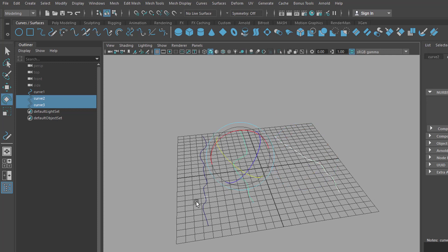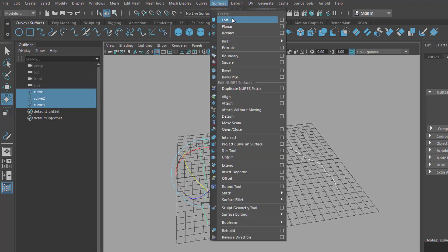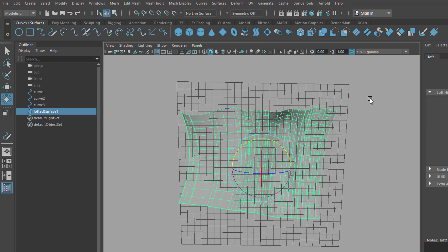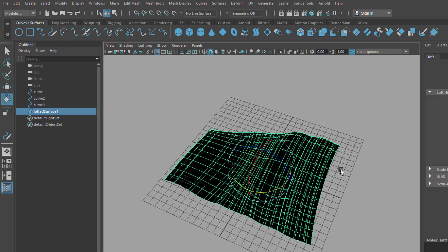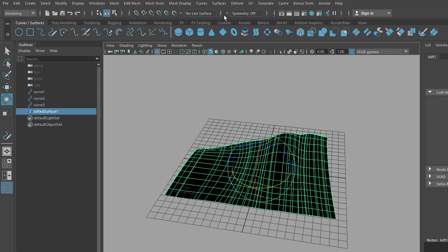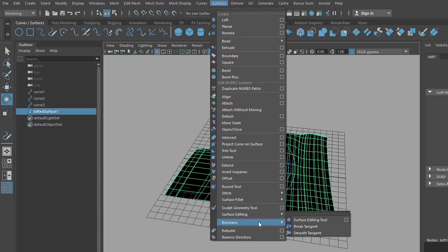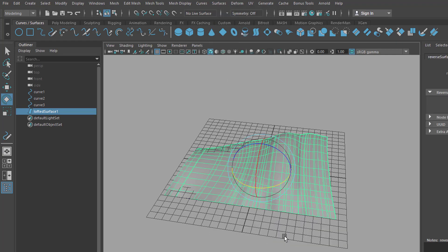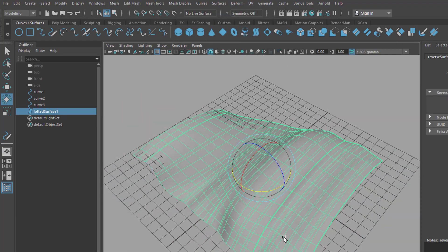One, two, three — and we go here to create a loft, which you find under Modeling and Surfaces. Here is the surface we get. We can reverse the direction of the surface in order to see grey here and black at the bottom — it wouldn't matter for rendering though. So Surfaces and Reverse Direction. We have a nice view now.